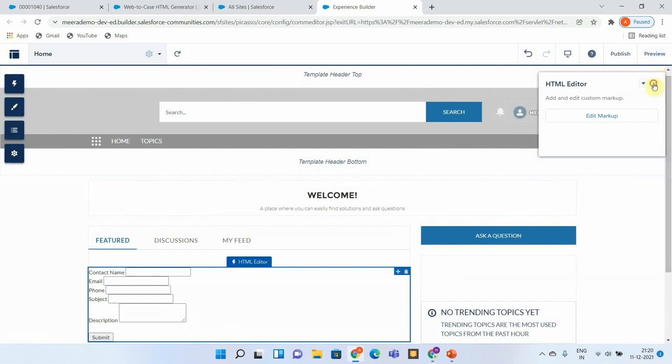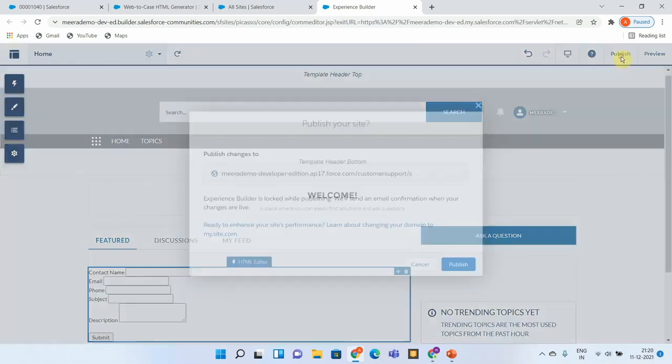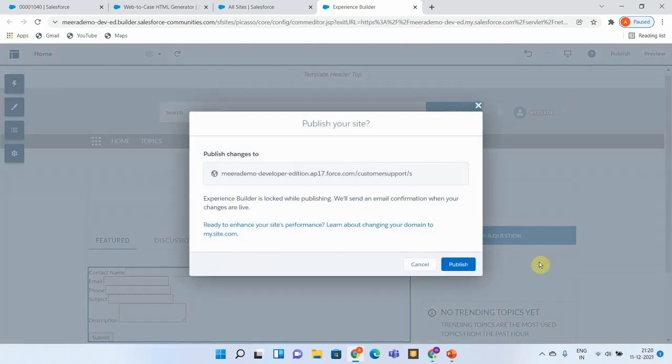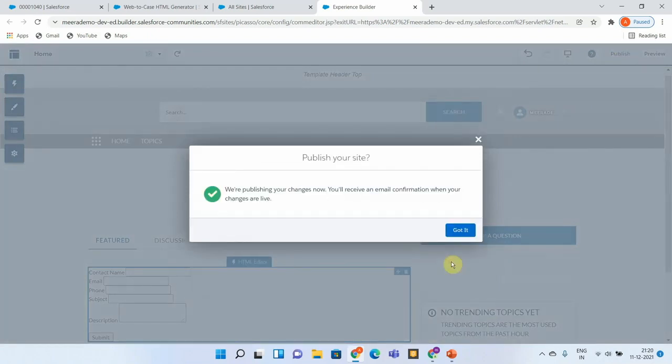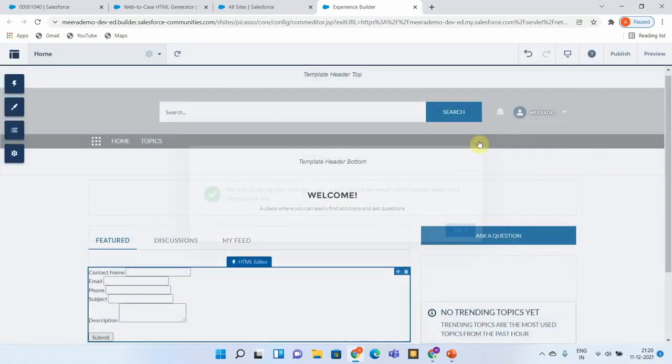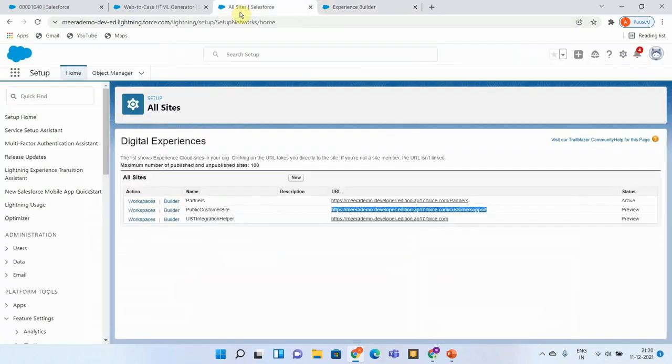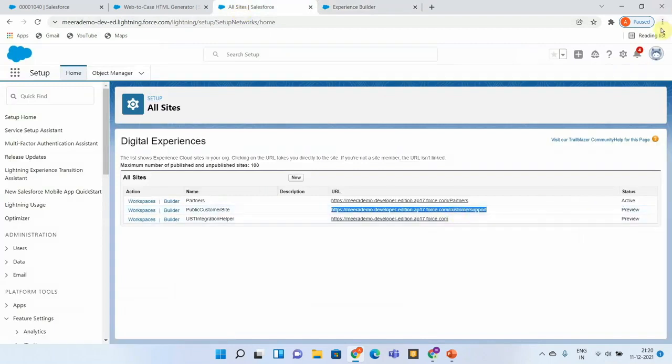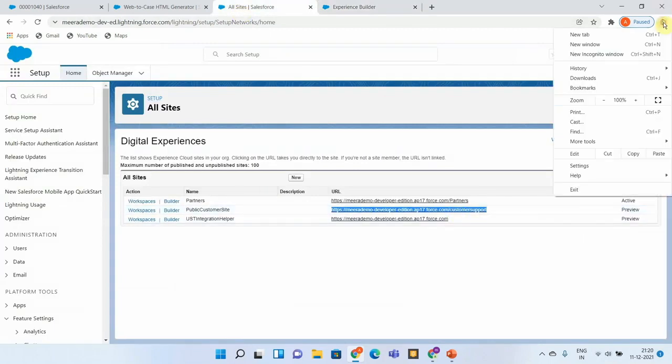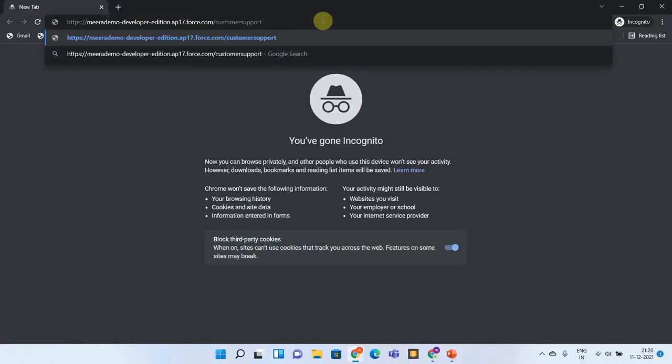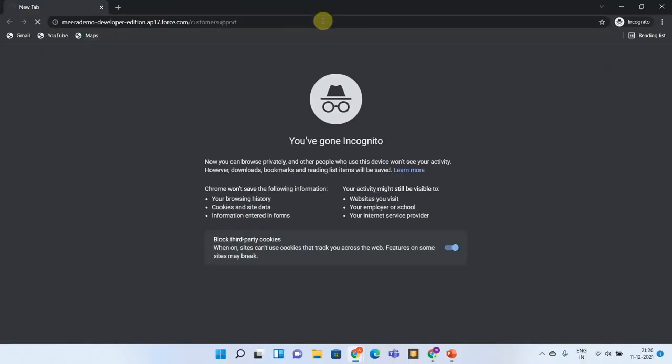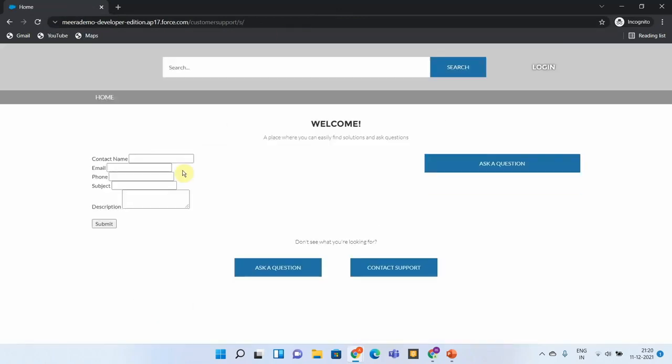Since this is added, let us publish this. It might take a couple of minutes to see the changes, but let us give it a try. This is a public site, so let me open this in a new window. You can see that the Web-to-Case form got added to our site automatically.